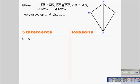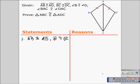The first statement of any proof is the given. The first part of our given statement is that segment AB is congruent to segment AD. Now that we have that written, we should mark it on our diagram. So we have one pair of corresponding sides marked congruent. Next, we write that segment BC is congruent to segment DC, and mark that on our diagram as well.